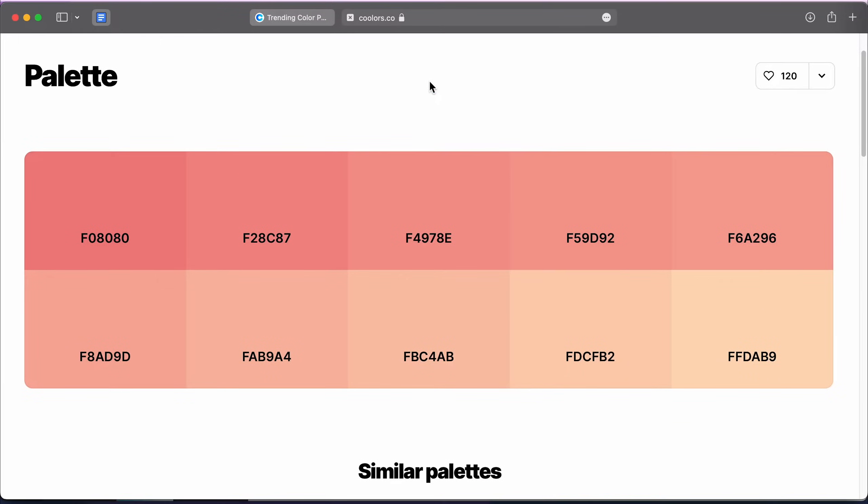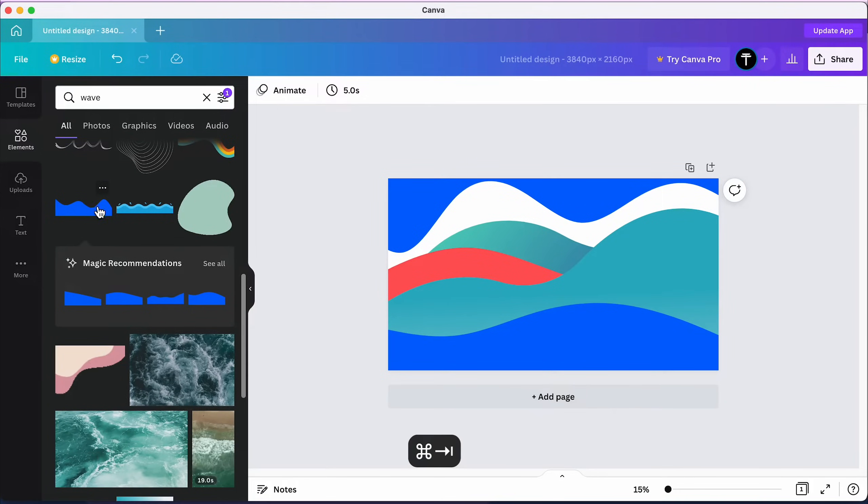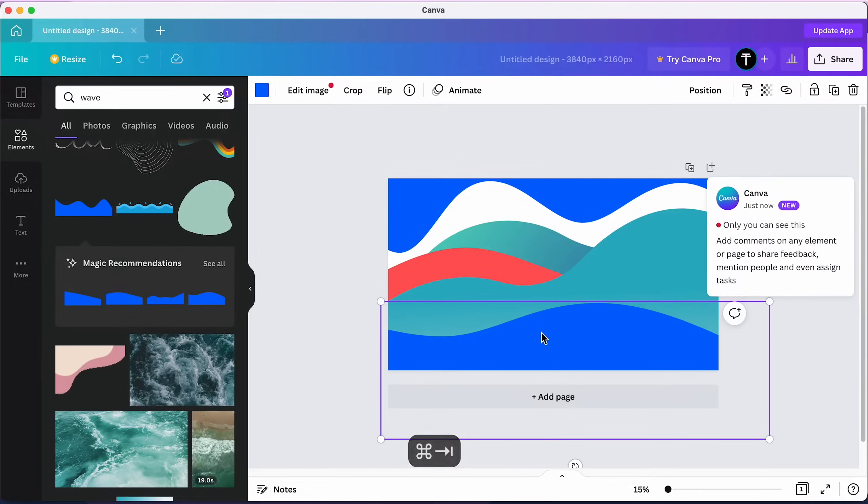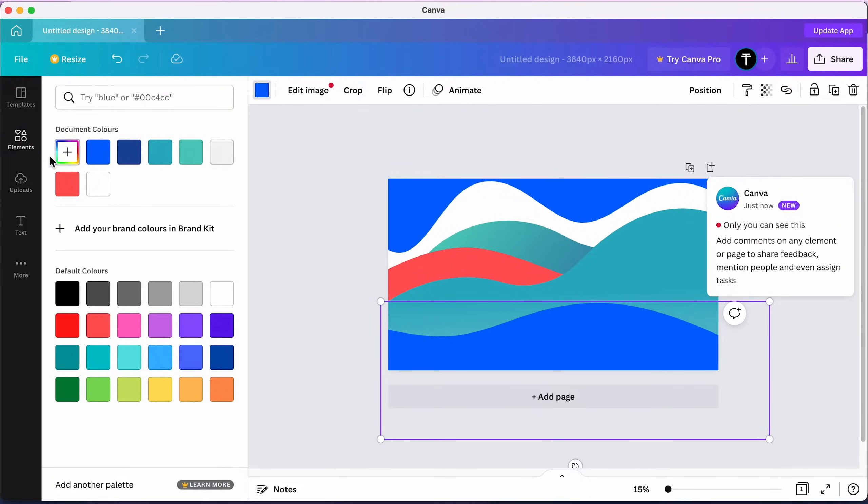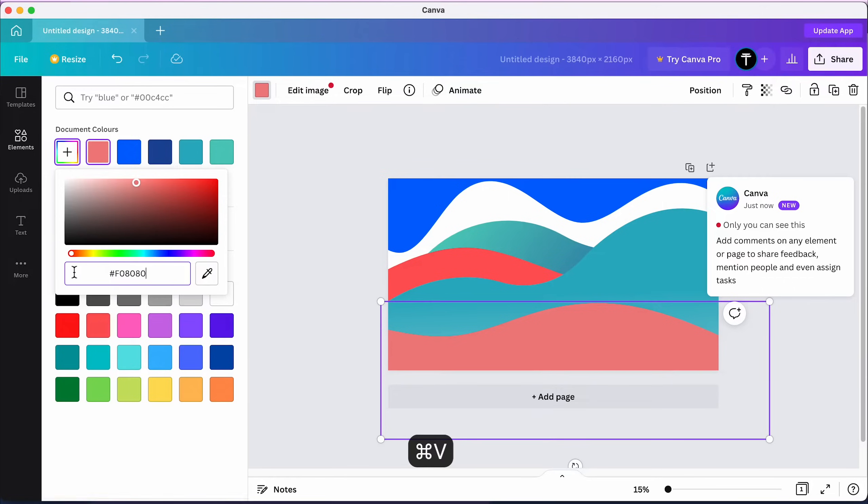From here, click on the first color in your palette, then come back to Canva, select the first wave, click on its color, choose Plus and hit Command Plus V to paste in the hex code.